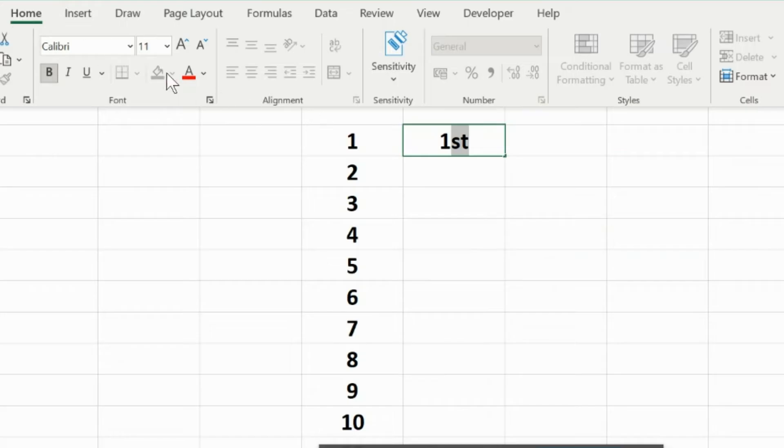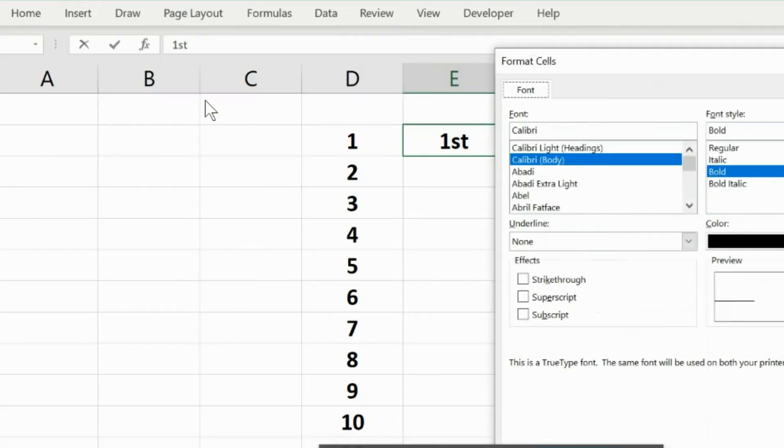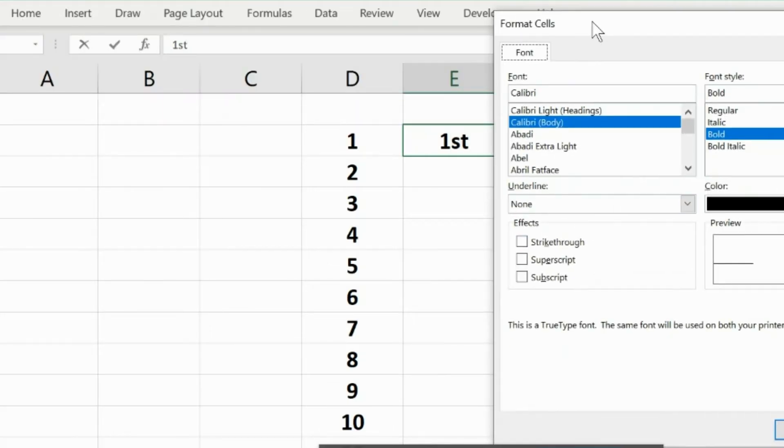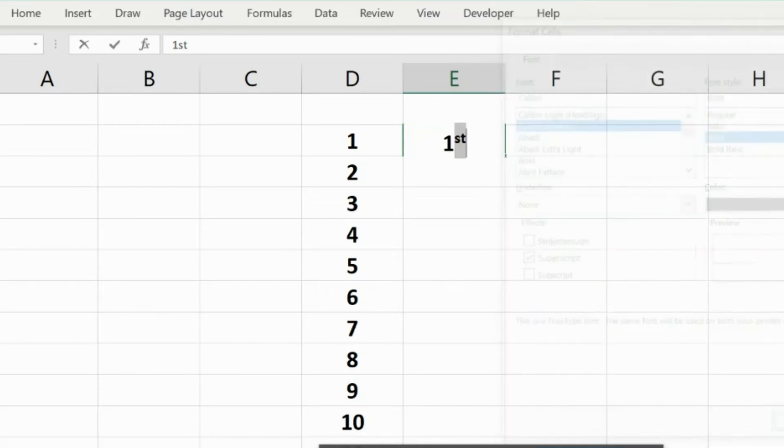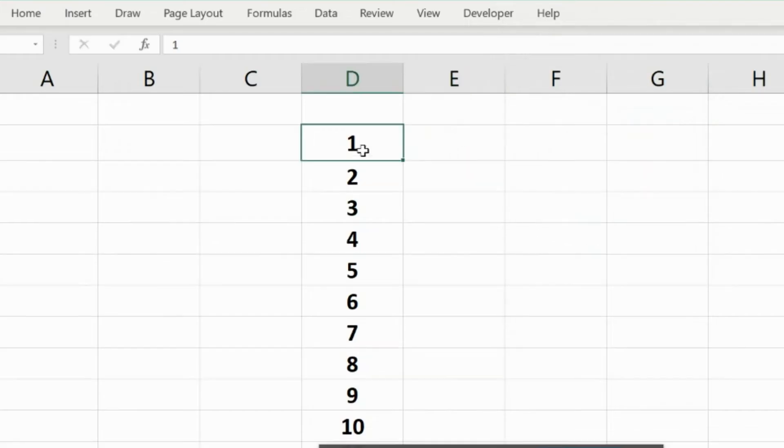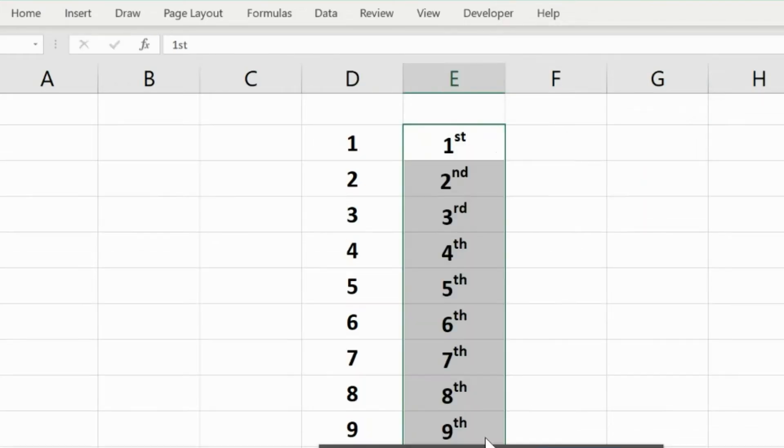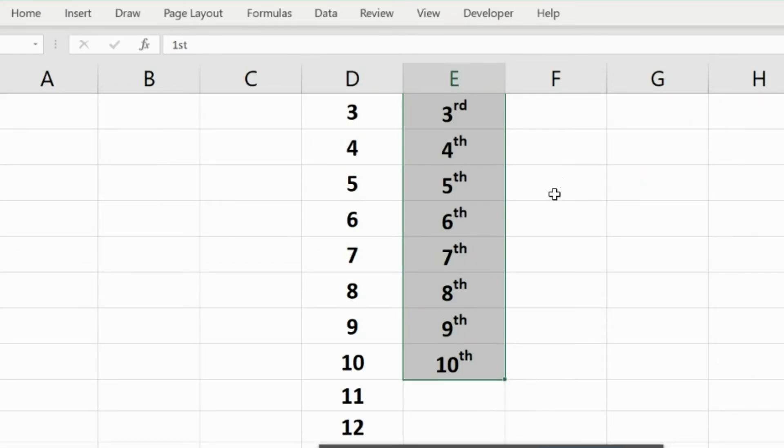Don't worry, just go to Home and there you see the Font part. Select this. Here in the formatting pop-up you will see Superscript - select the Superscript, press Okay, and we are done.